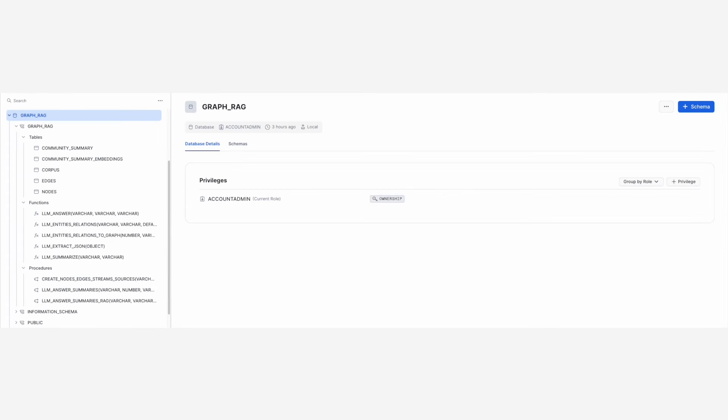After the SQL script has finished, you should have a new database, a schema and all the supporting database artifacts, for example UDFs and procedures. You should also have tables nodes and edges, which will provide the data stream sources for modeling the graph with the Relational AI native application.